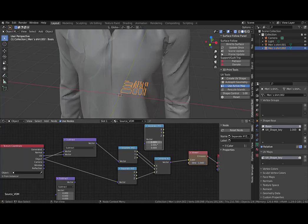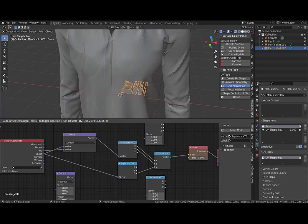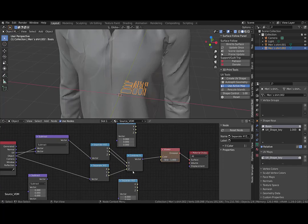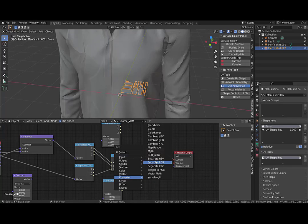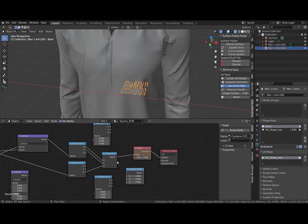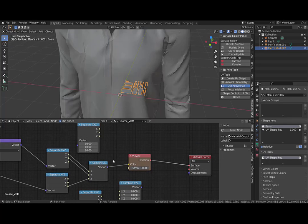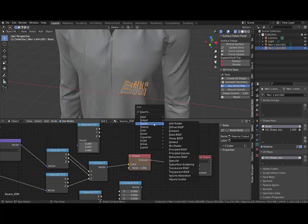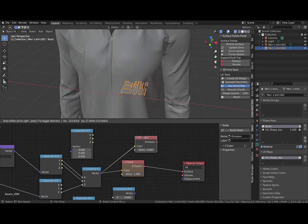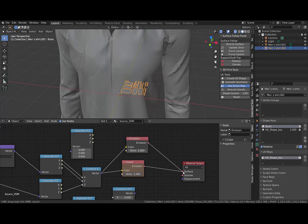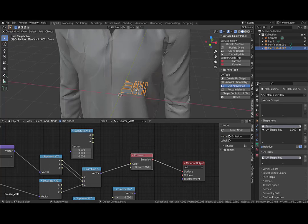Then we combine X, Y, Z and plug the output of the combine to an emission shader like this.